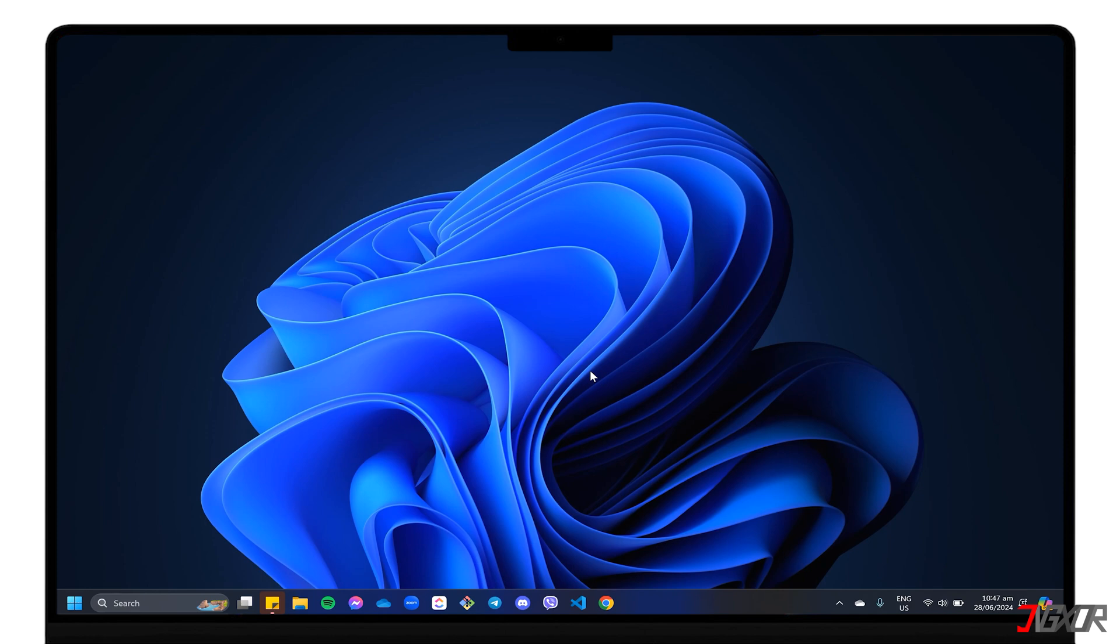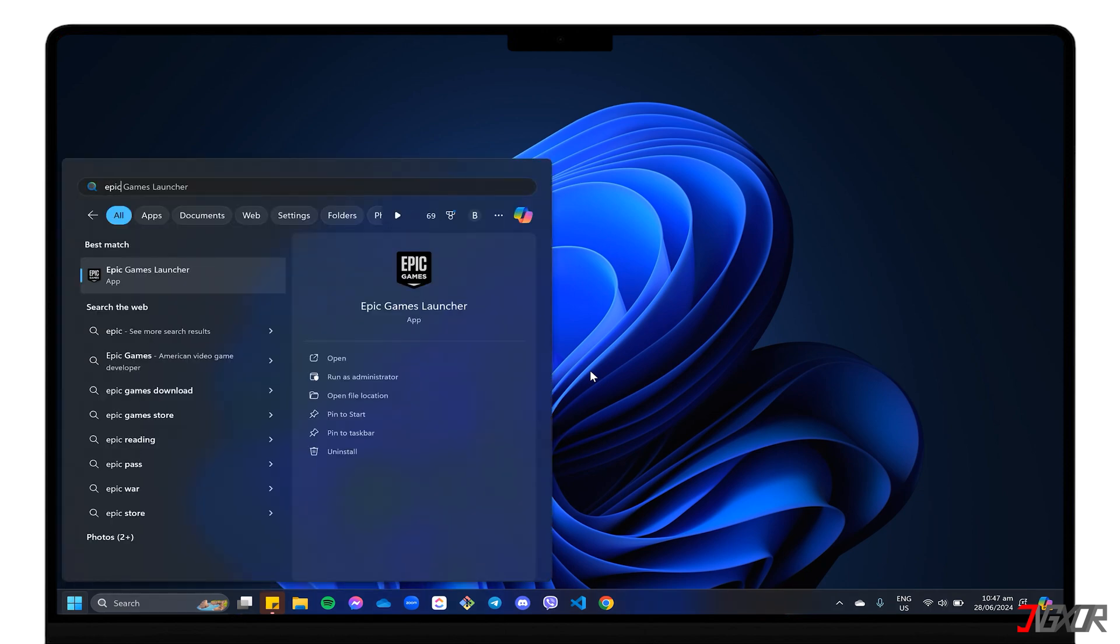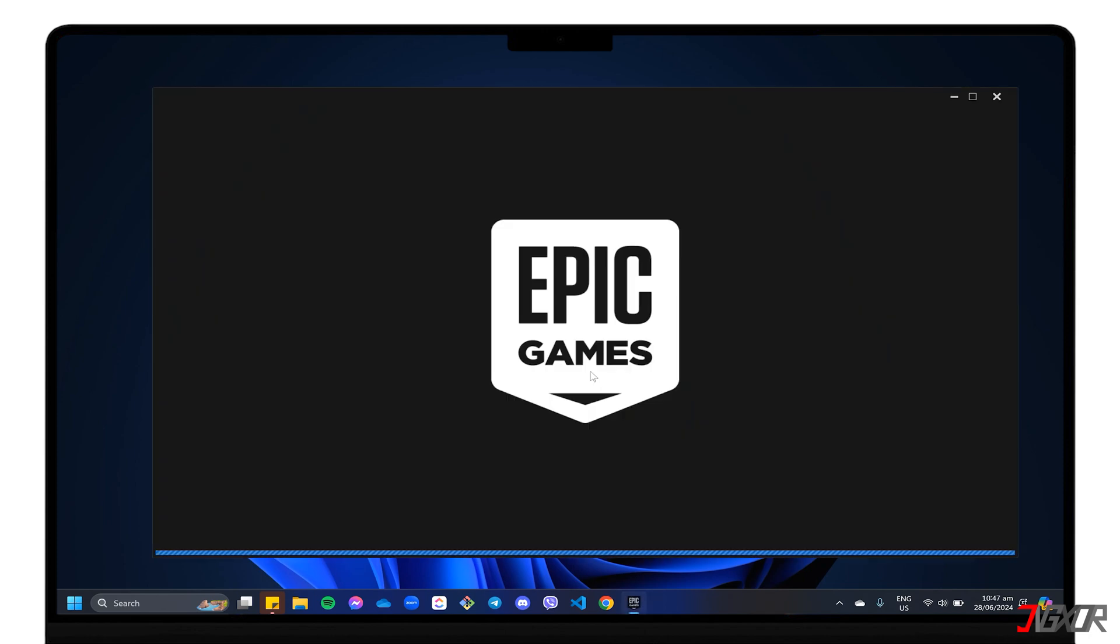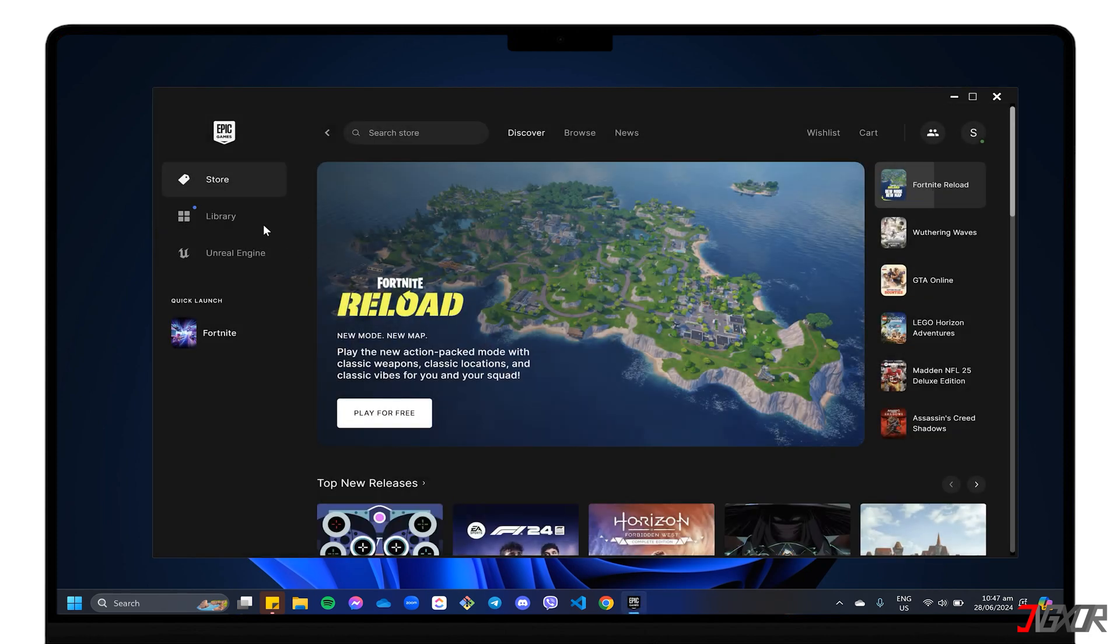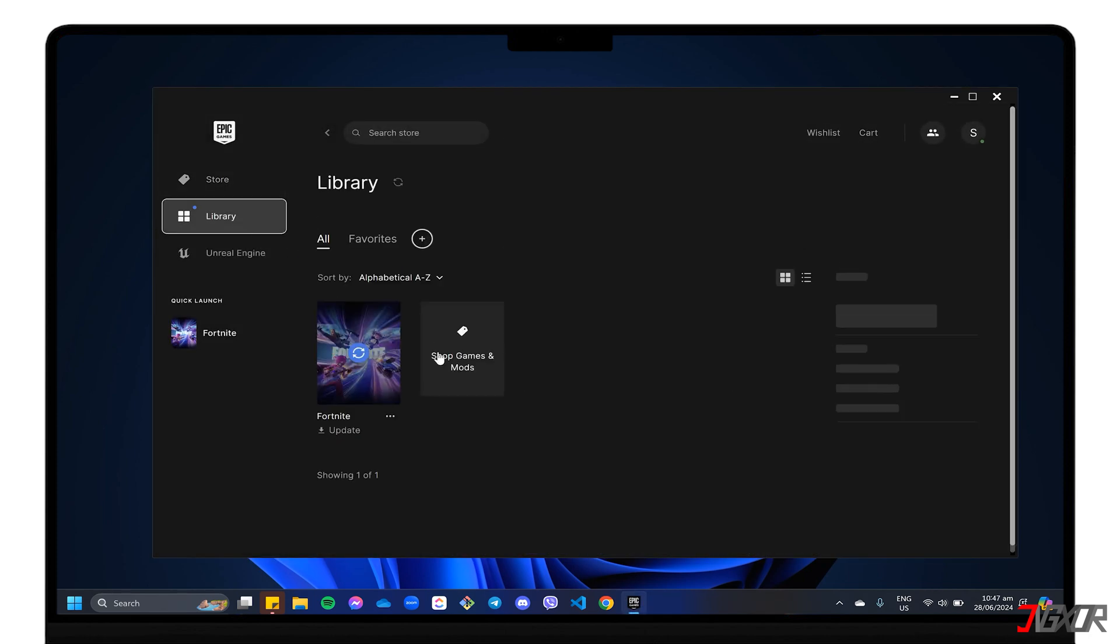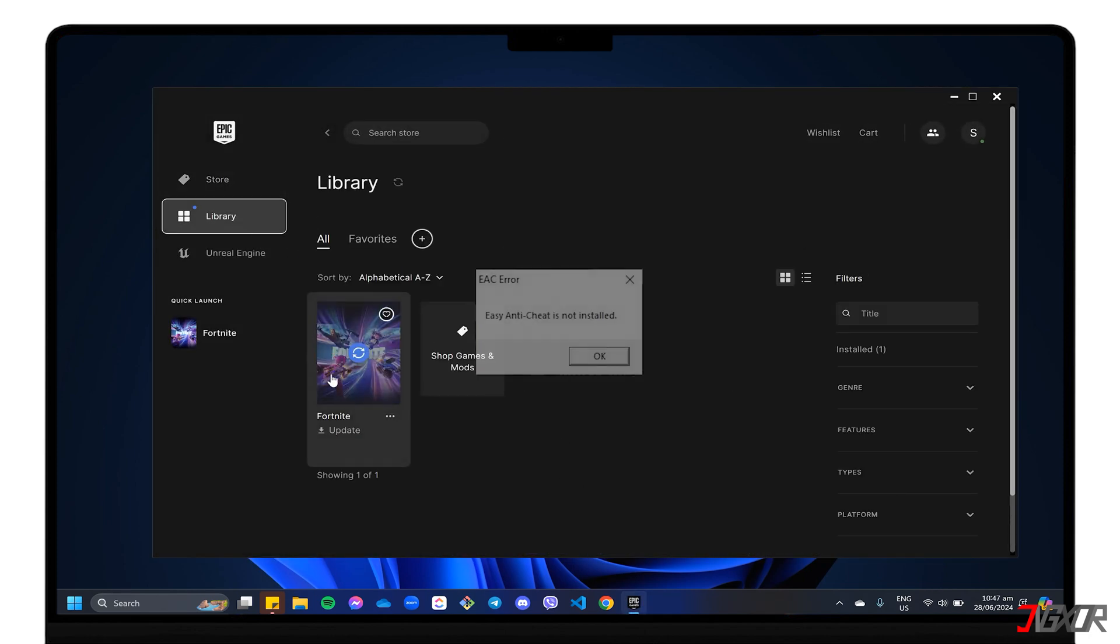Just open the Epic Games Launcher and navigate to Fortnite. You should then be prompted to install Easy Anti-Cheat. Simply follow the on-screen instructions to complete the process and get back to playing.